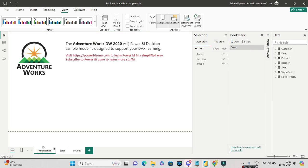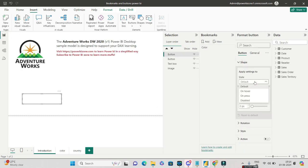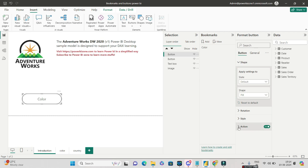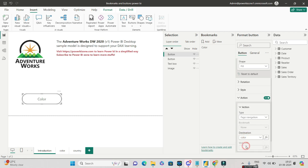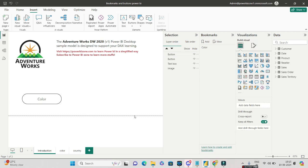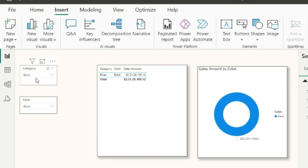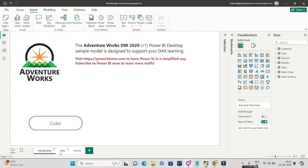Going back to the introduction page, I'll go to Insert > Button and create a blank button, drag it over, format it as a pill shape, and label it 'Color'. Then under Actions, select the type as 'Page Navigation' and set the destination to the color page. Now if I Control+Click the Color button, it takes me to the color page showing black bike sales — Bike selected under category and Black selected under color.